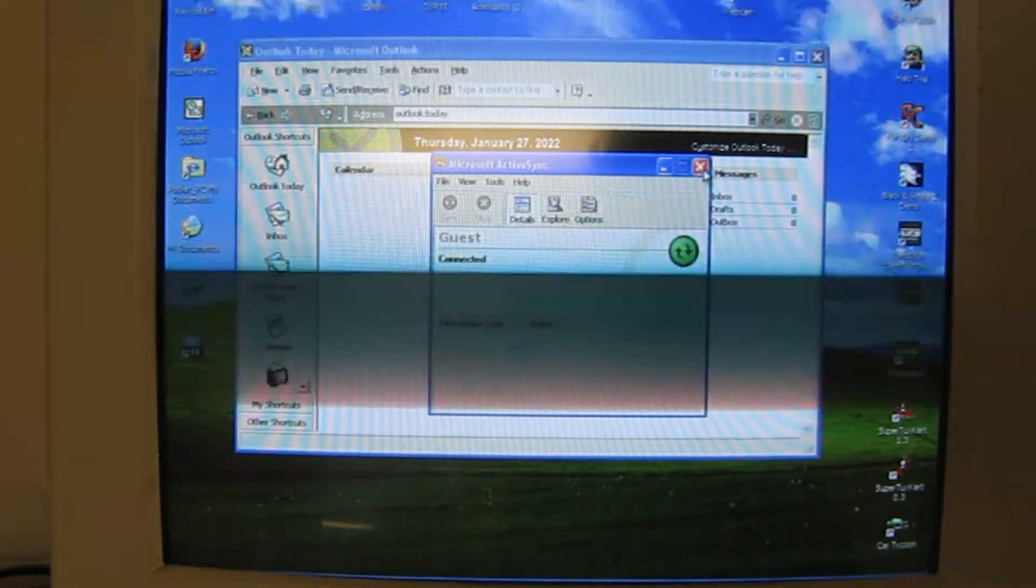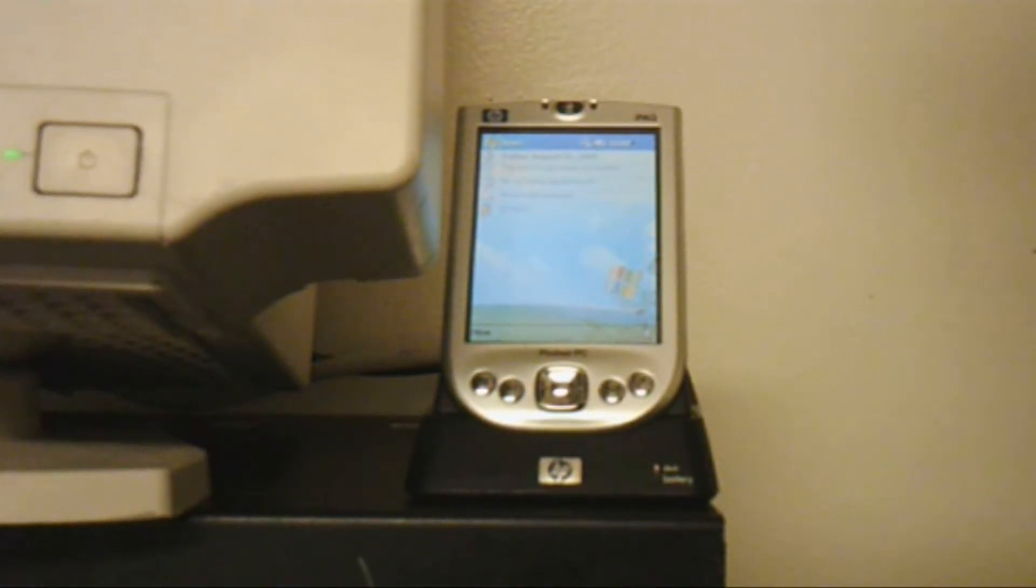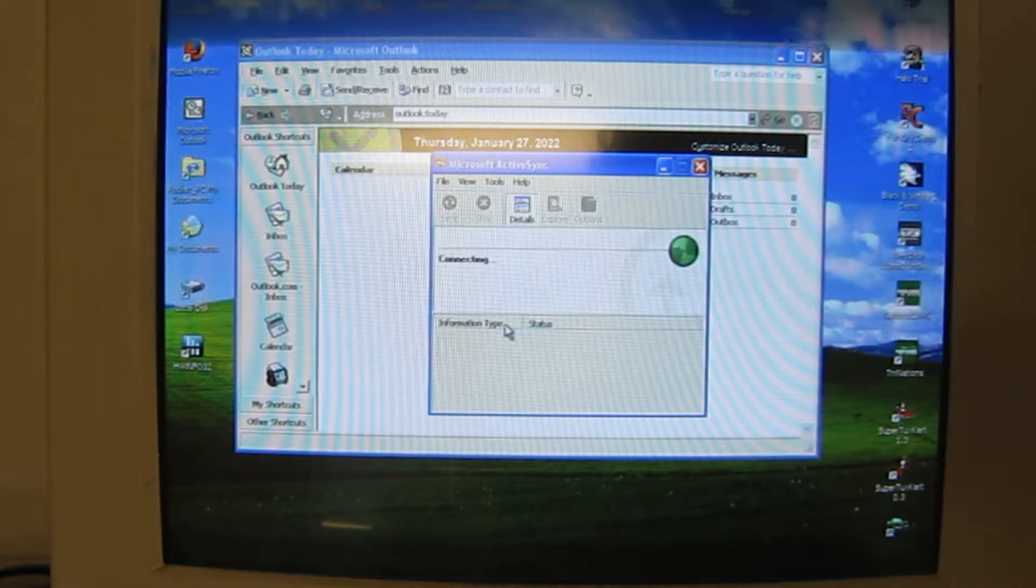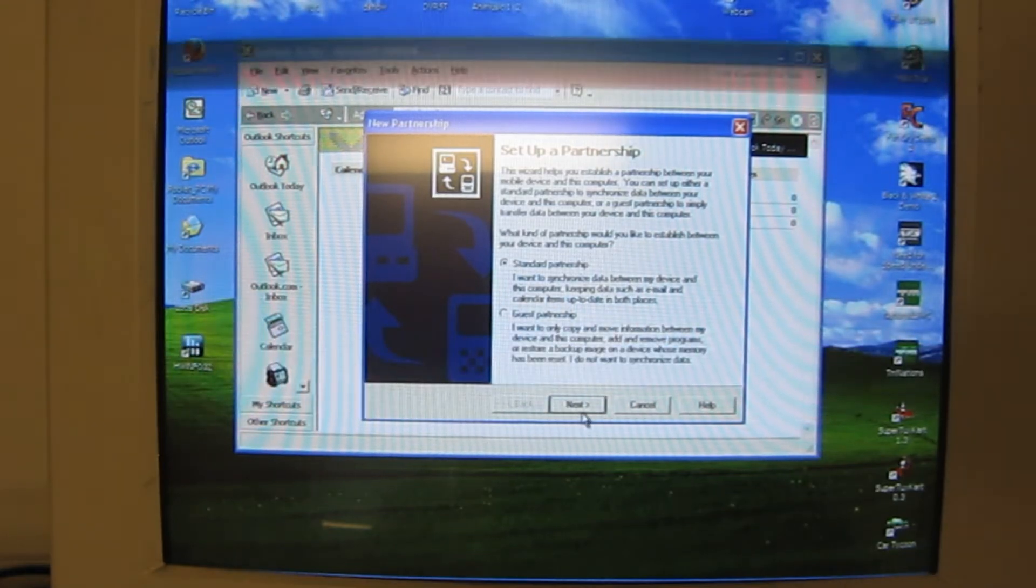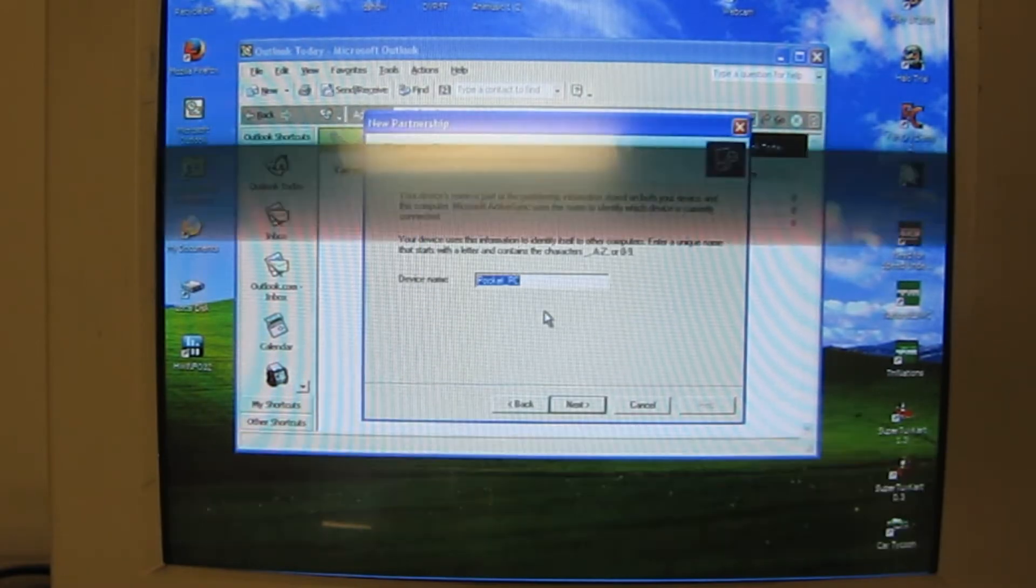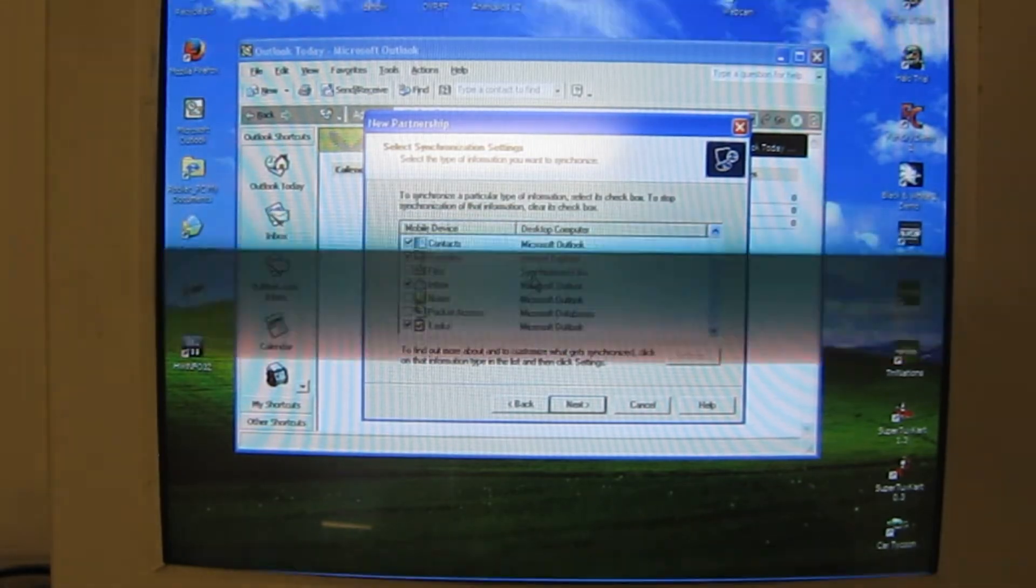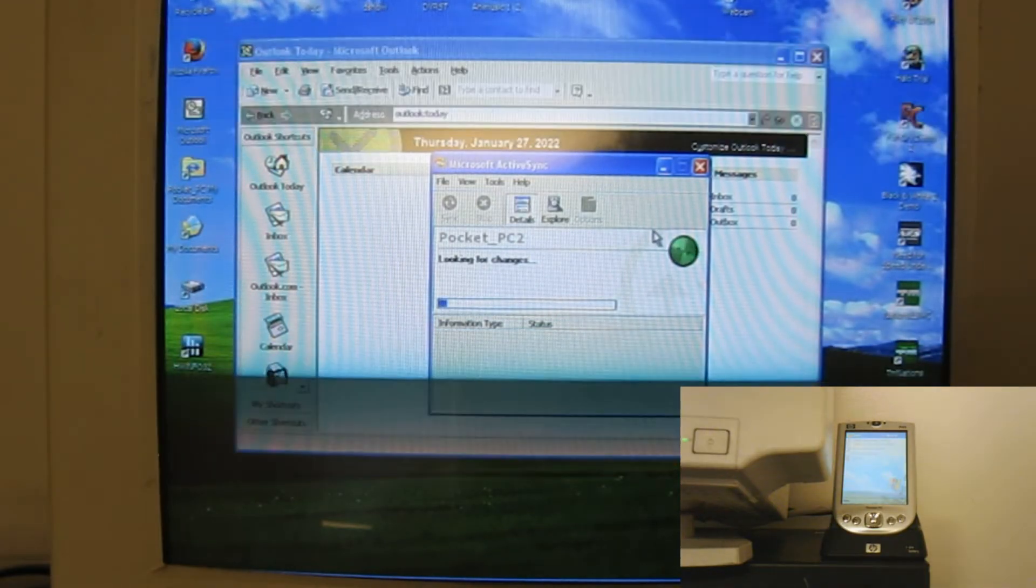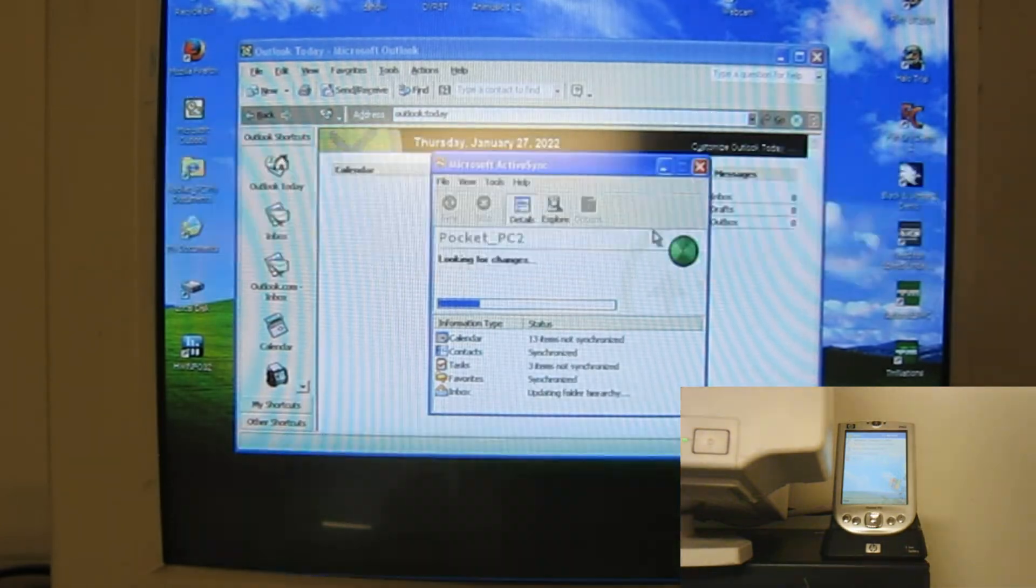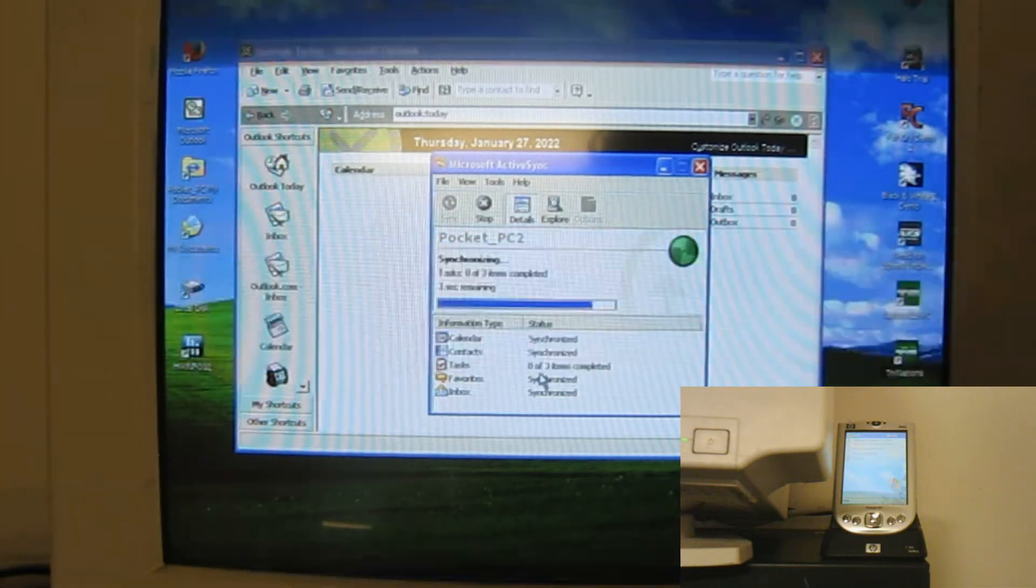Now, actually, I do think I need to set up the partnership. So I'm going to unplug it and then plug it back in. There we go. So recognize the computer. Standard partnership. Synchronize with this computer. Device name Pocket PC. Pocket PC 2, I guess. And then you can select what you want to sync. There we go. So then it starts syncing your files and tasks over to the Pocket PC. And then things not synchronized. Oh, and then it finishes up.